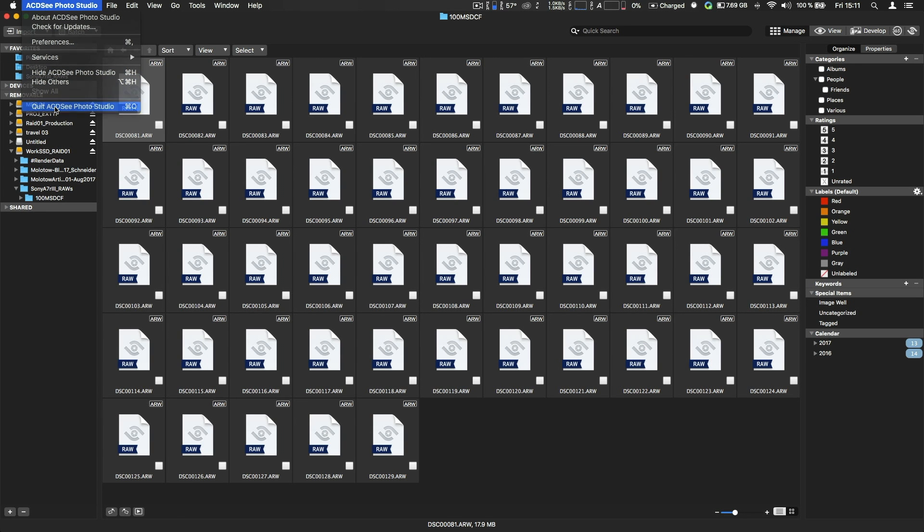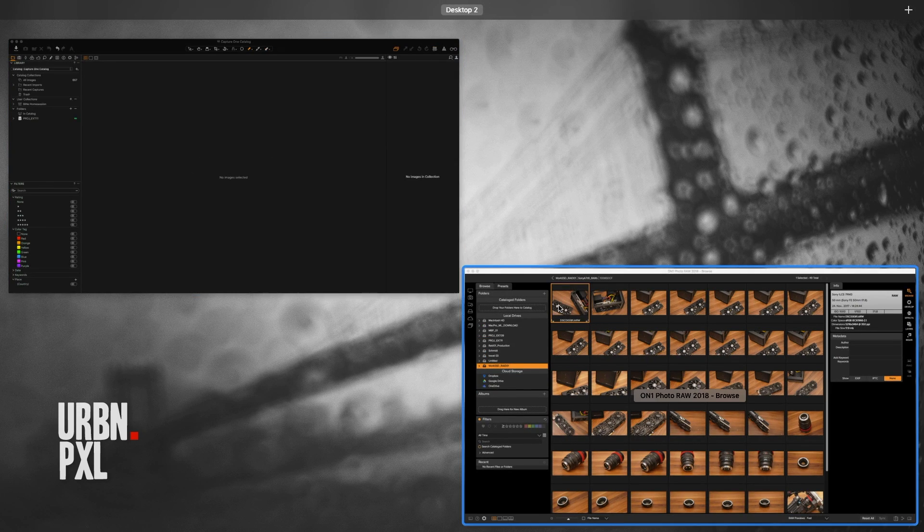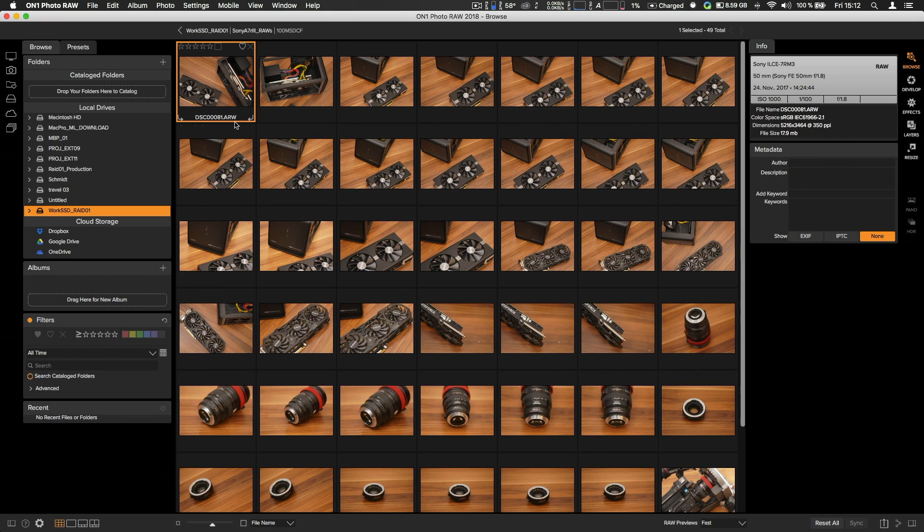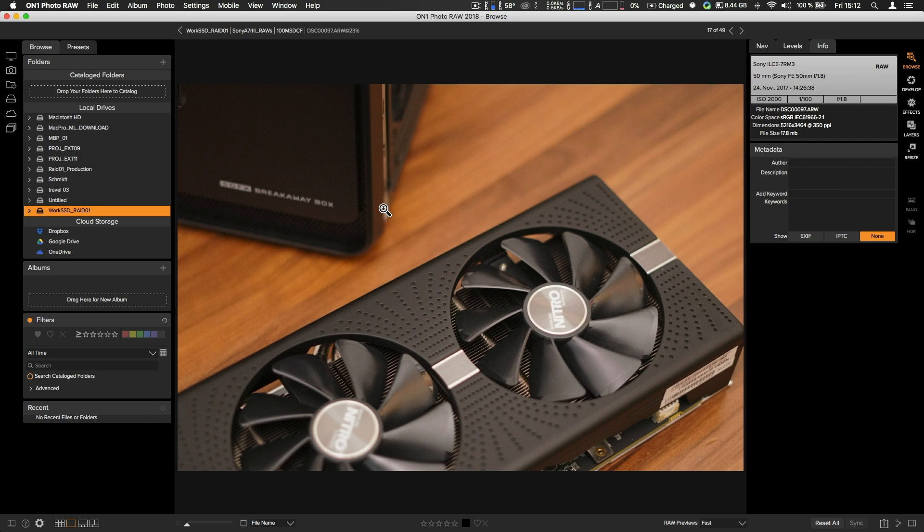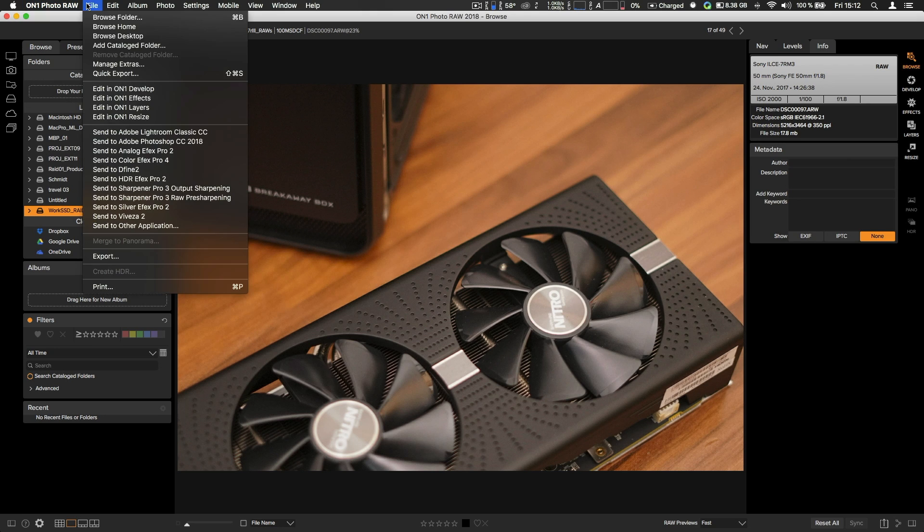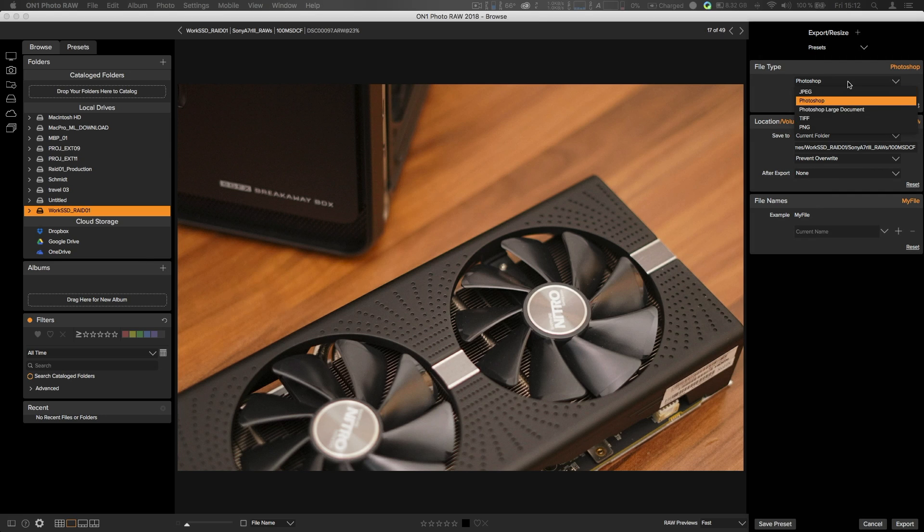Then we have ON1 Photo RAW, which is alright. You can see all the photos. Some say it's not fully implemented yet. I did not see any real restrictions yet. But it's basically the same - you only can send like quick export or export like Photoshop files, TIFFs, PNG for what reason ever.